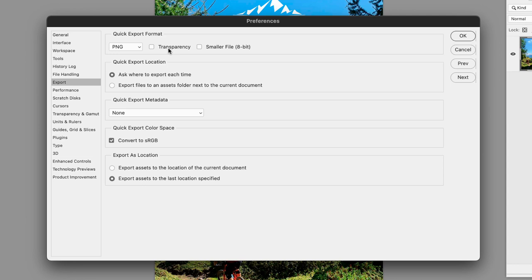Under quick export location, do we want Photoshop to ask us where we wish to export each file when we do so, or do we want Photoshop to automatically generate a subfolder in the same directory as the original artwork and then put the exported content in there?